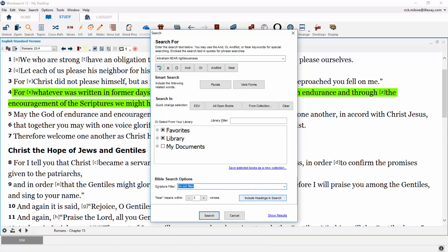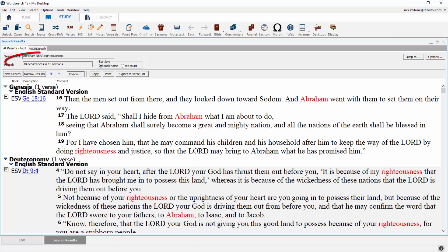Once you have run your search, you will be at the search results screen. At the top of the search results screen, it will list your search and how many times it was found. Your search results, depending on what you search, will always be divided into three categories: Books of the Bible, apocryphal books, and library books.